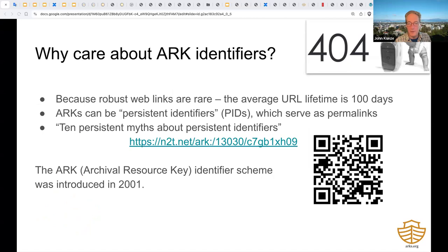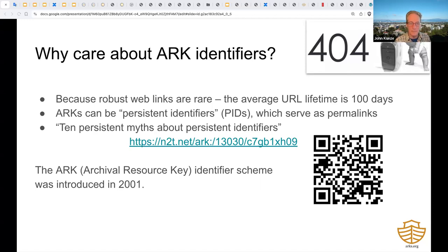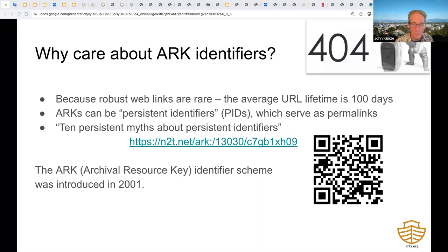ARKs can serve as robust links for any kind of thing in any discipline. The ARK scheme is one of five so-called persistent identifier or PID schemes. There's been a great deal of nonsense written about PIDs. Some of it is described in a Twitter thread called '10 Persistent Myths About Persistent Identifiers,' available at the link using an example ARK or the QR code next to it. PIDs are permalinks containing hints that make them look different from the average URL link.